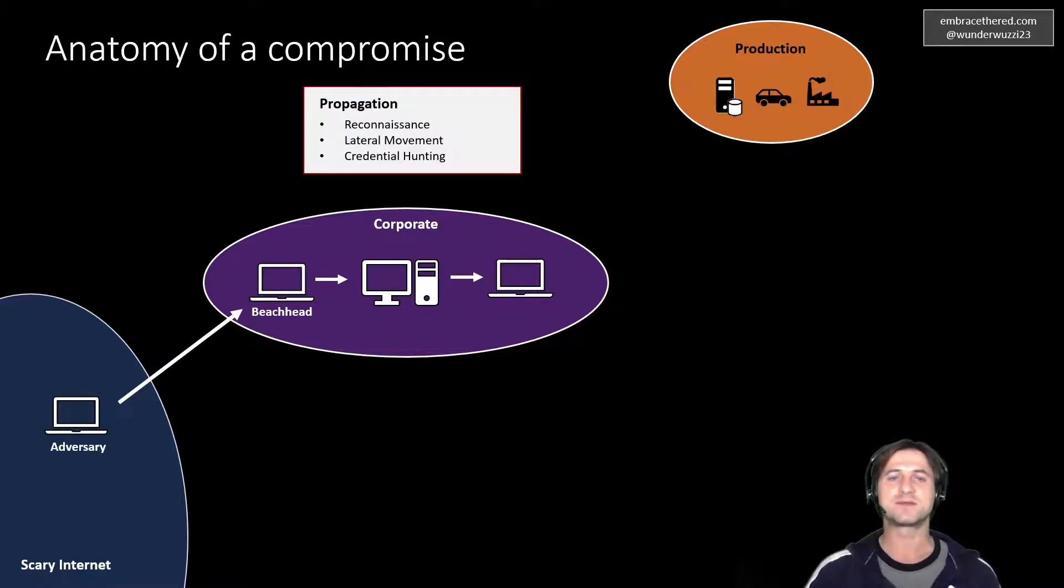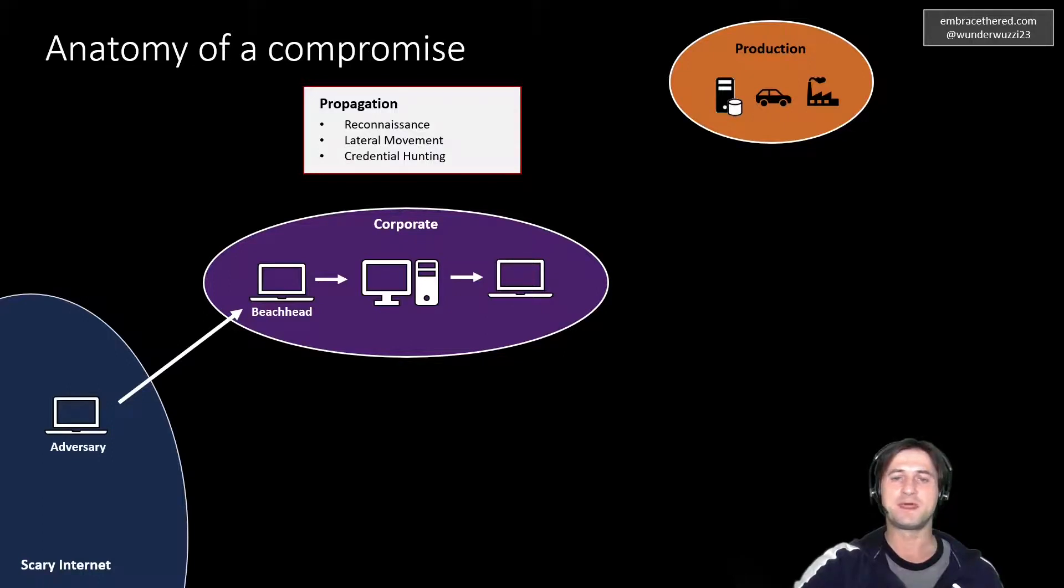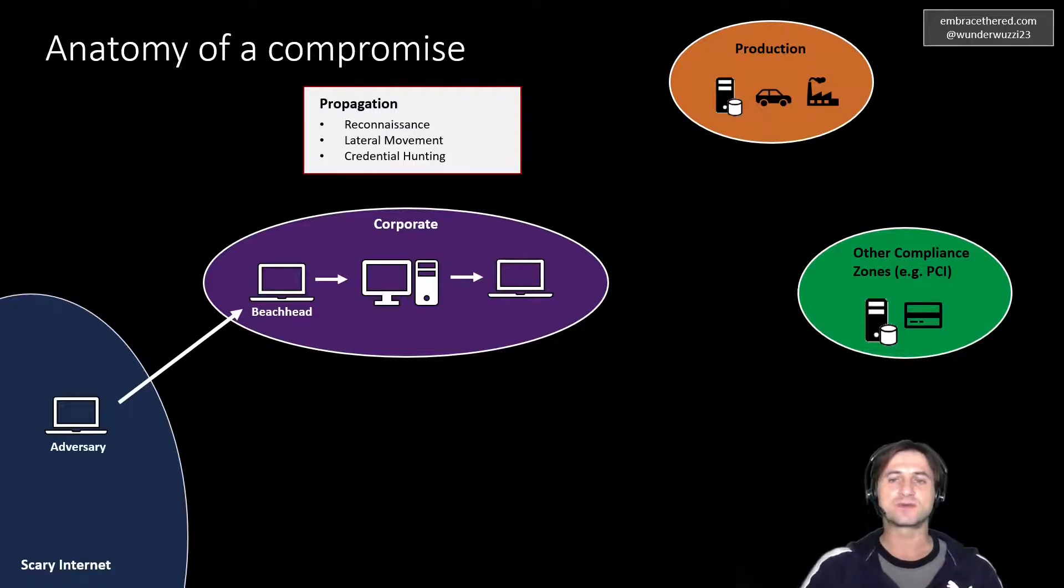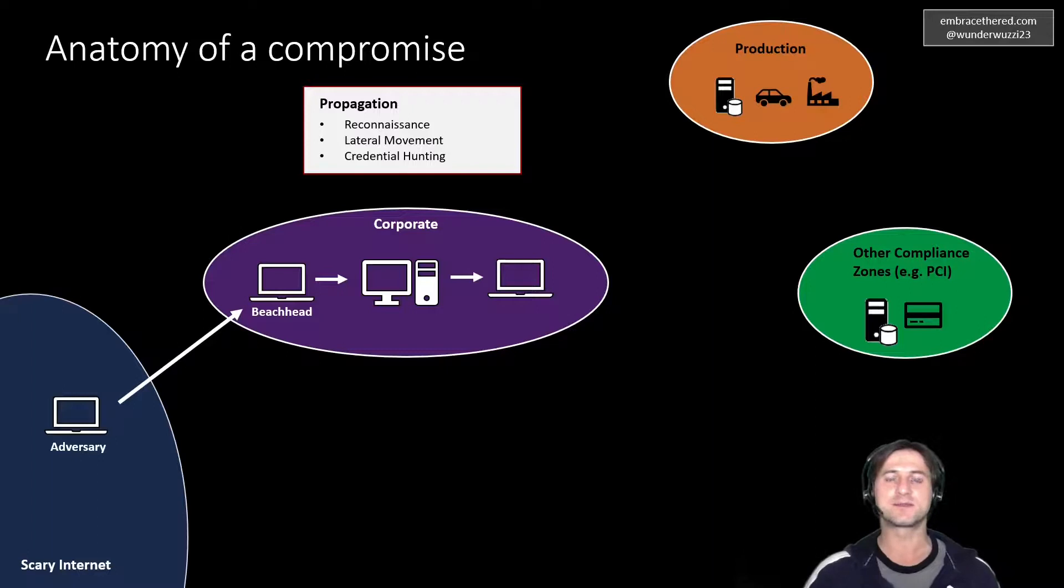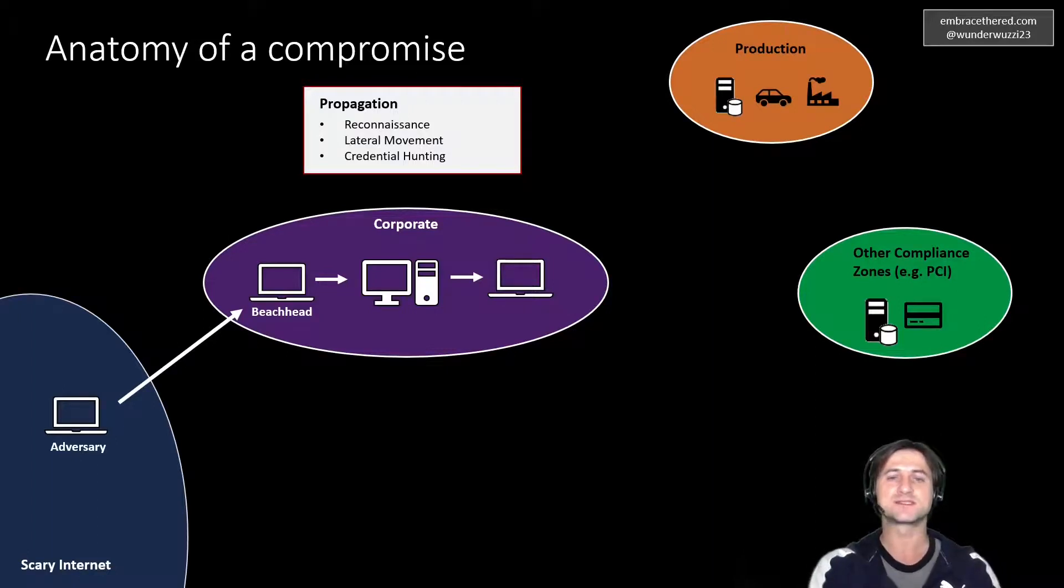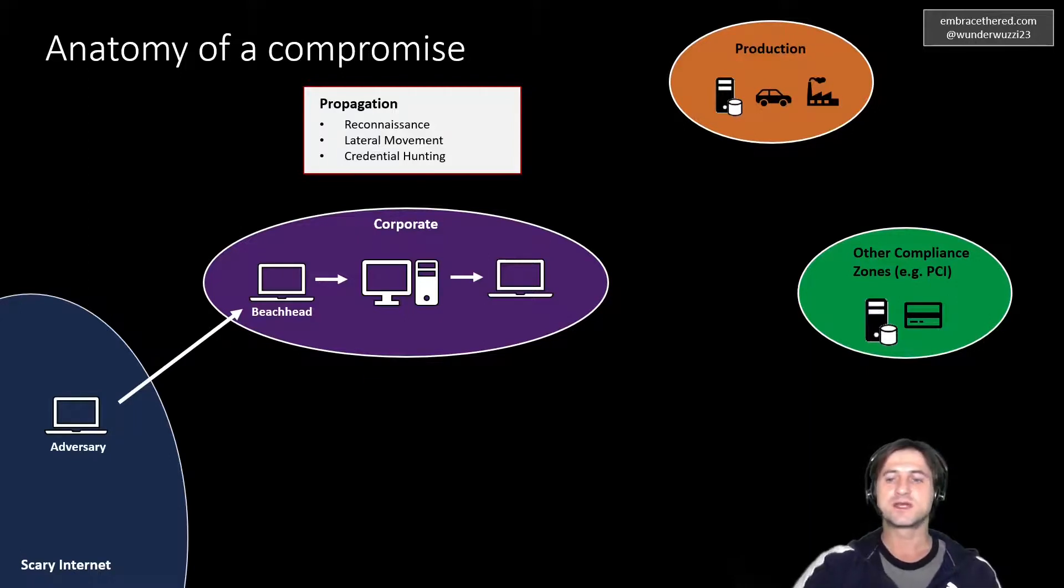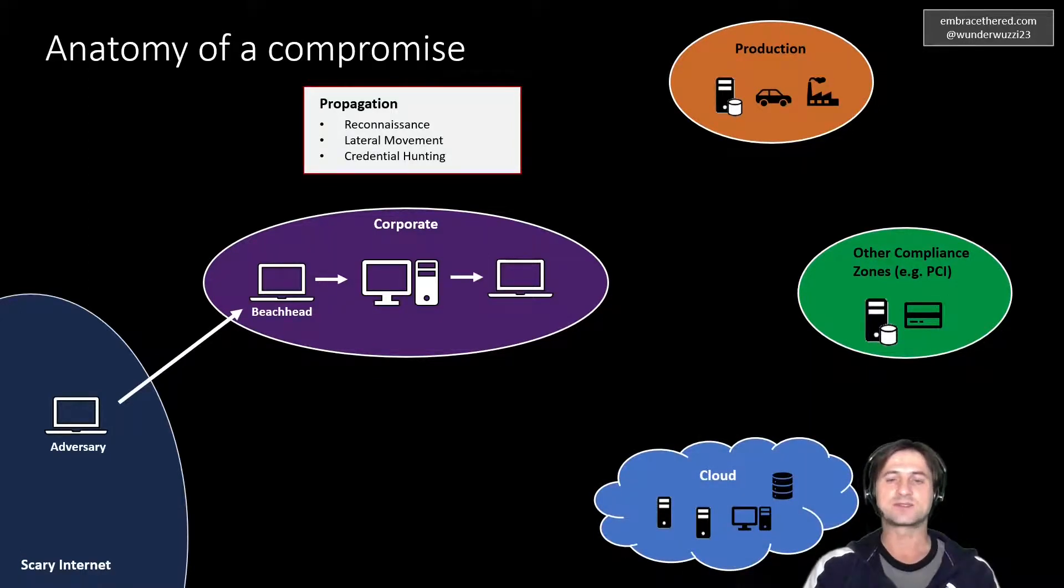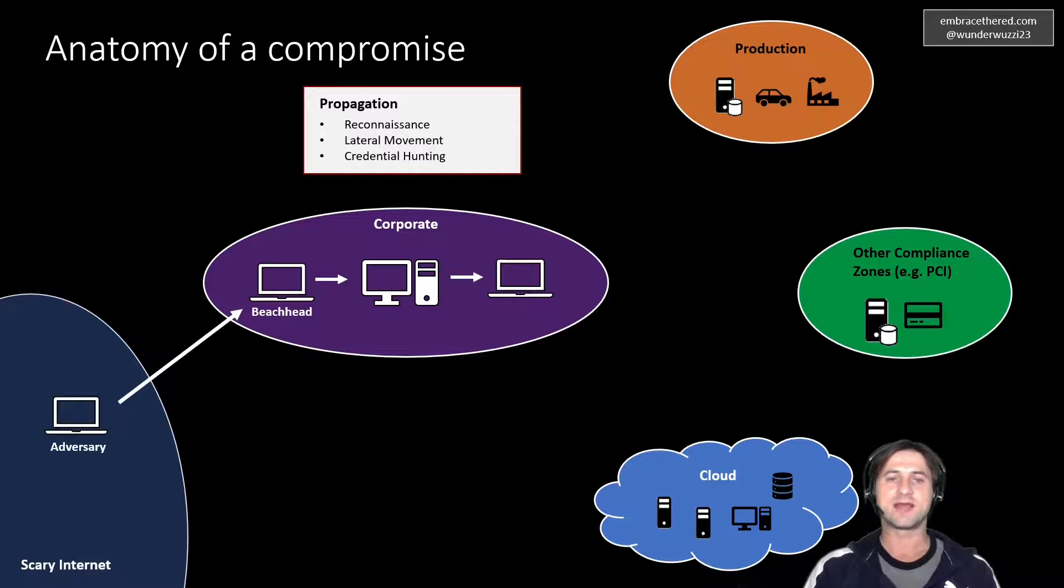For instance, there might be a production environment that they learn about reading documents that are exposed within the company. There might be certain compliance zones, or for instance PCI credit card numbers. They might be somewhere totally different in a separate environment because of compliance reasons. The adversary might try to gather more information about those as well. As very popular now, the last decade or so, there's more and more cloud environments that companies use. That's another thing that an adversary might try to find more information about.